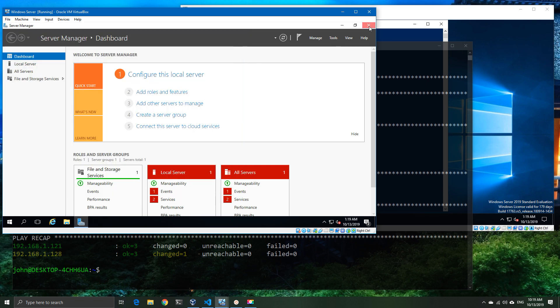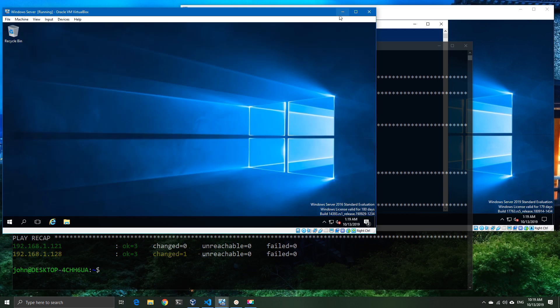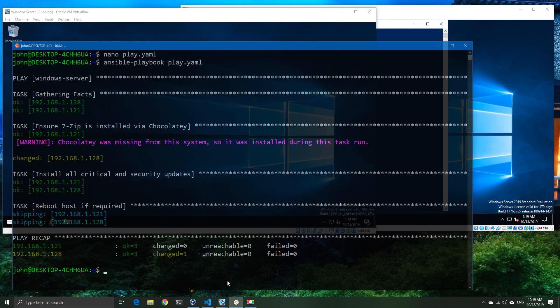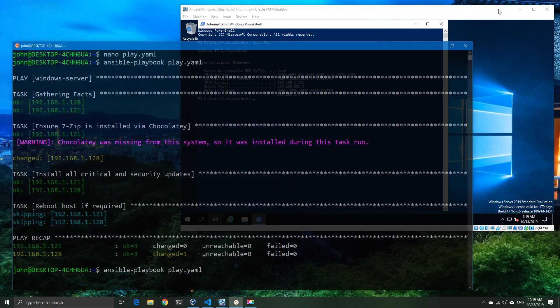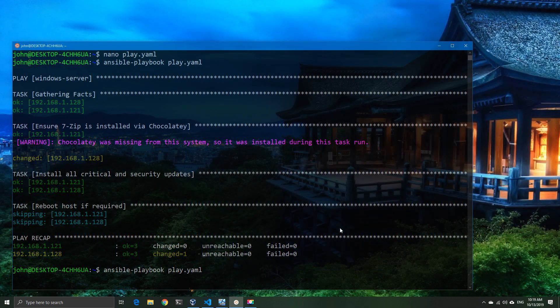And also if I go and run the playbook again, we should not see any changes this time. So if I run it a second time around, first of all it's going to run a bit faster than it did the first time.